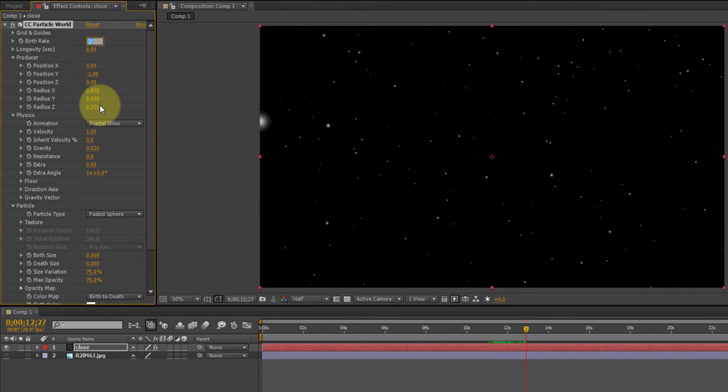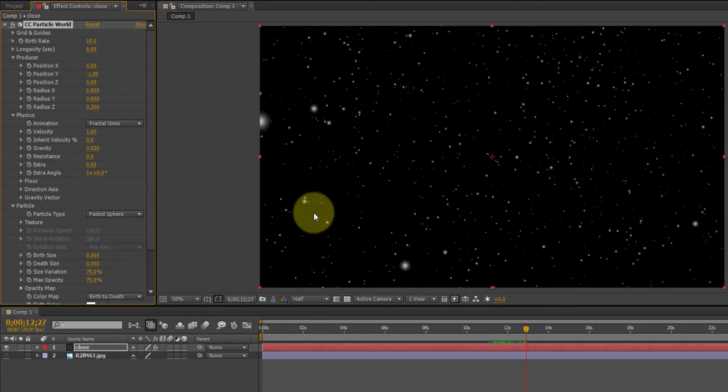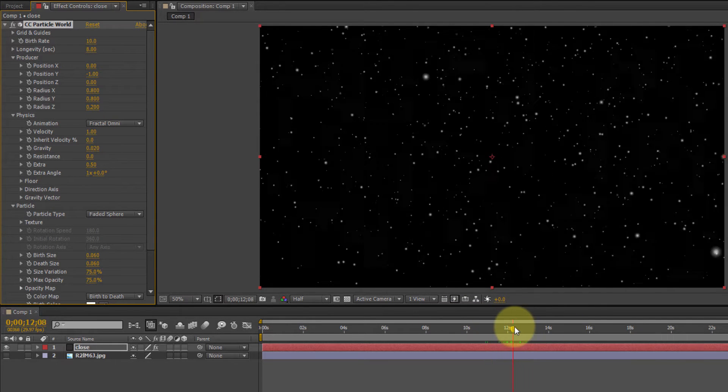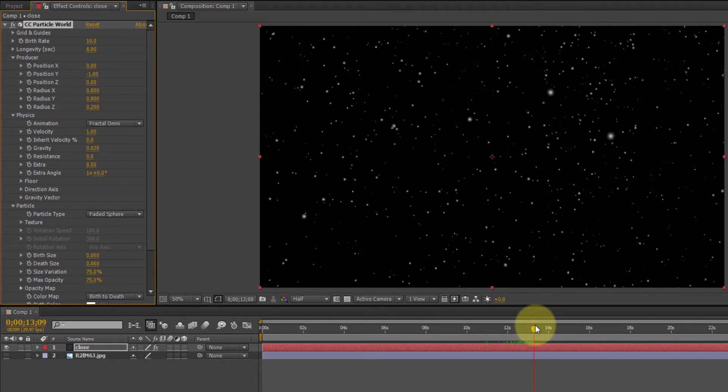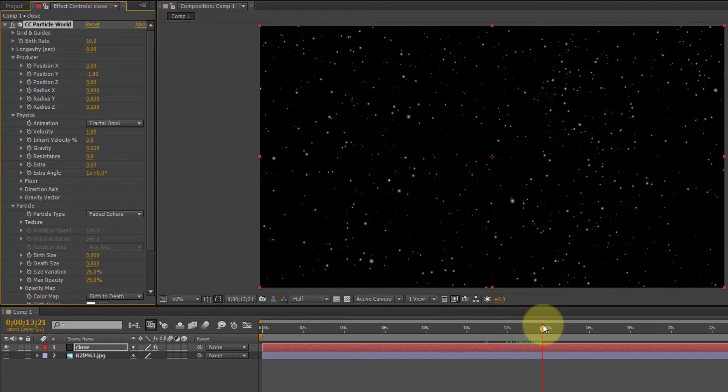So, longevity, let's make that like 8 seconds. Okay, now we're getting somewhere. Birth rate, let's crank that up. Let's see, 10. Okay, let's try that.